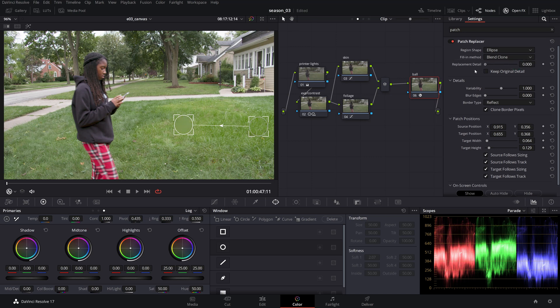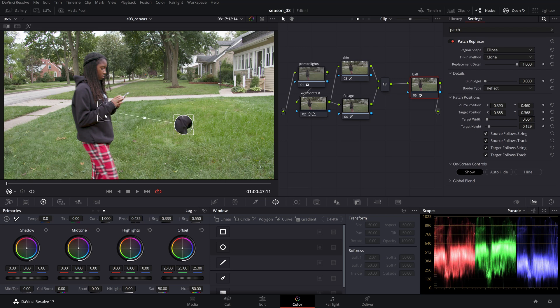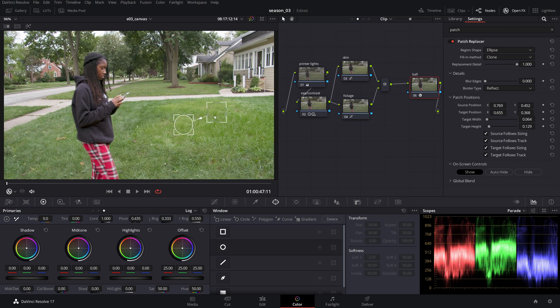When you need an exact match of the source, switch the fill-in method to clone. The difference between these two modes is that the blend clone creates a composite while the clone creates an exact source replacement.